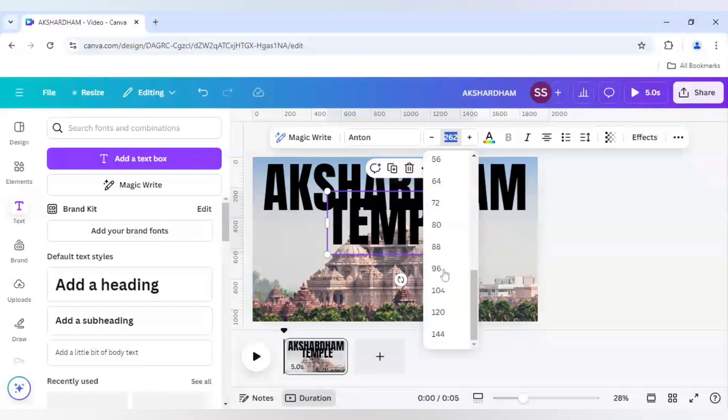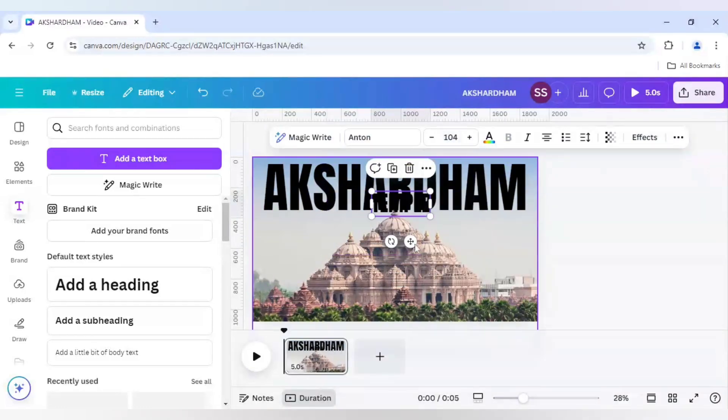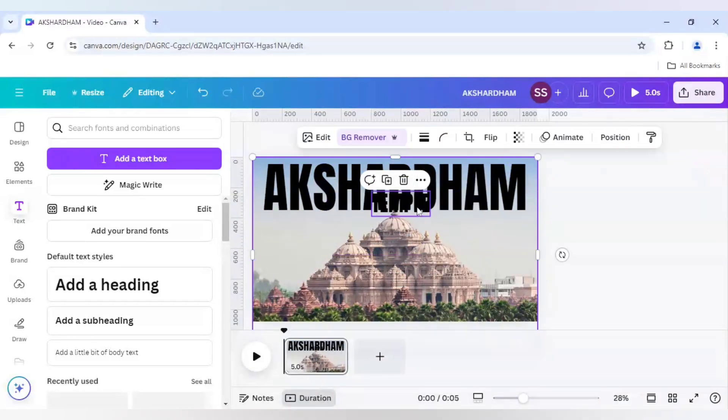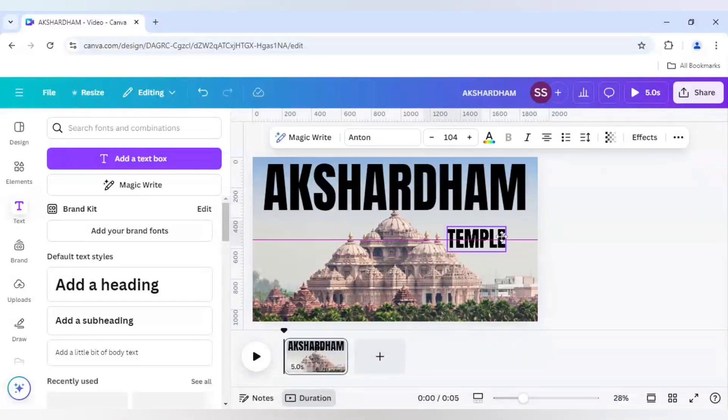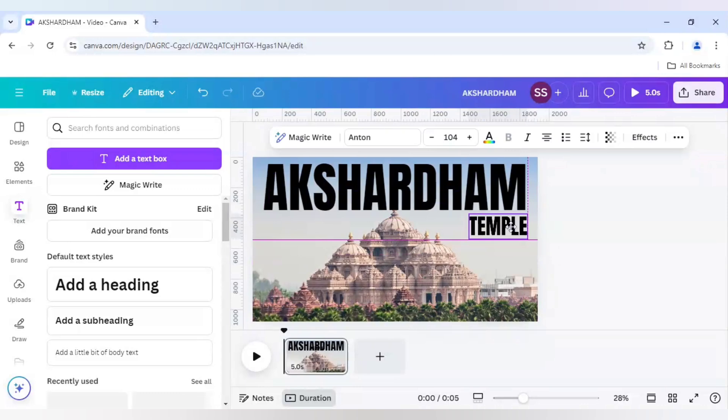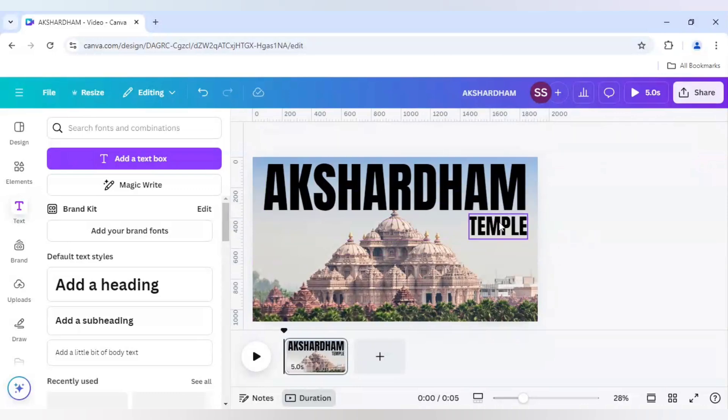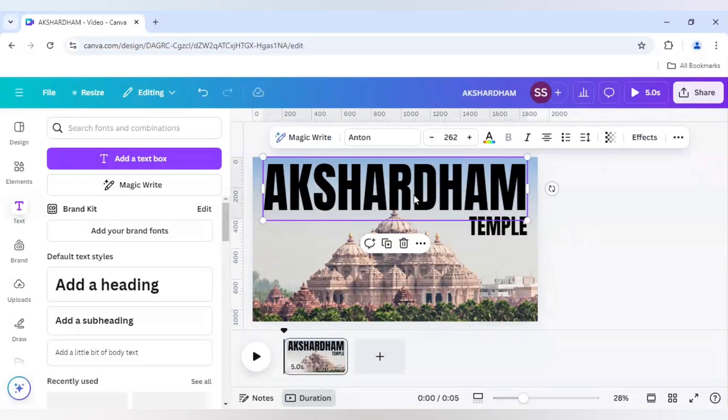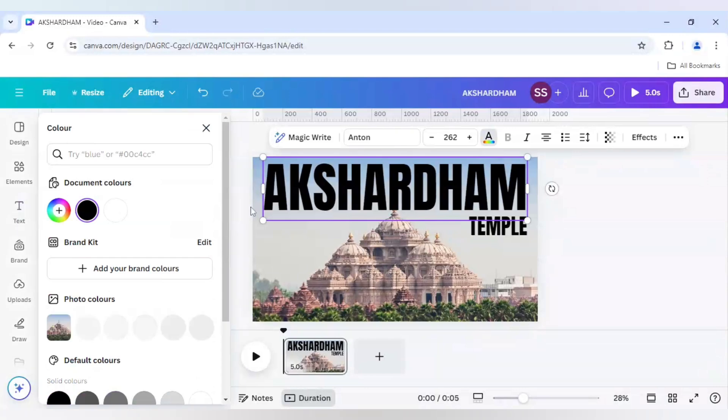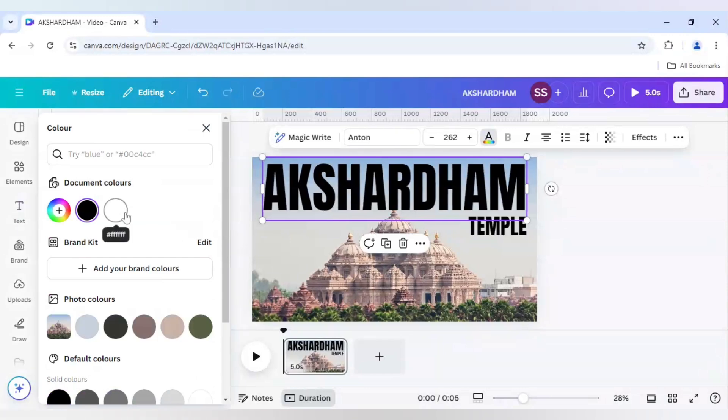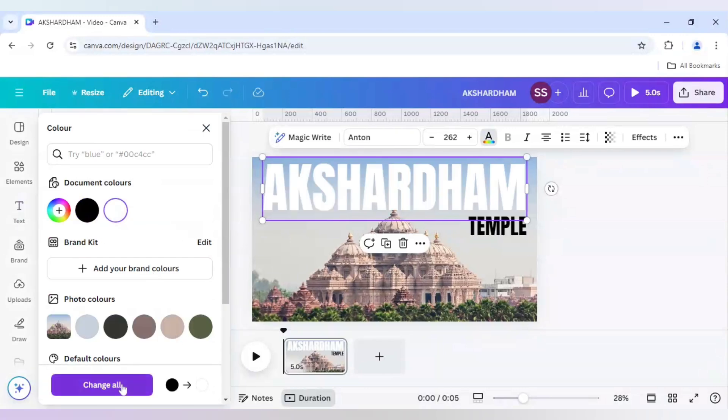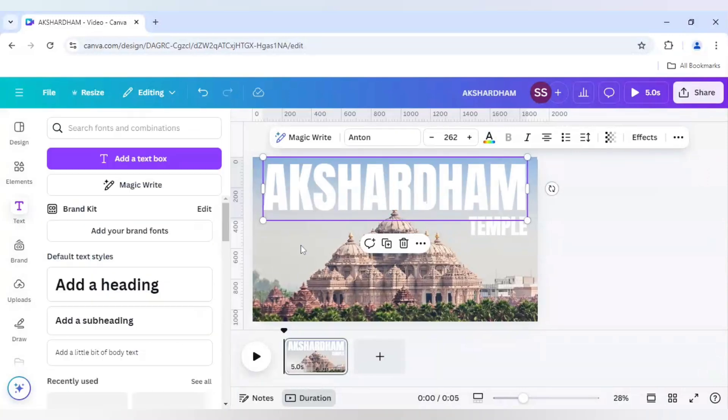But I will make the size smaller. I will use 104 for this example and place it right here. And after that I will change the text color to white. Click on change all so that we can change both.